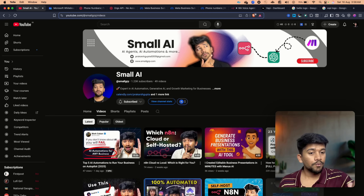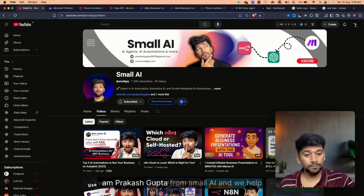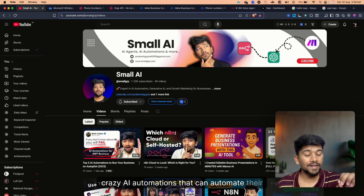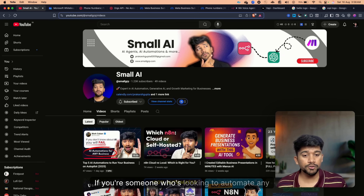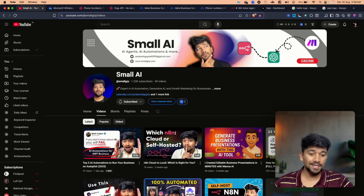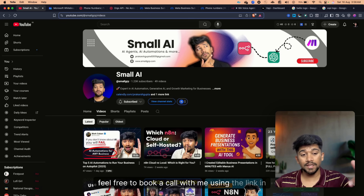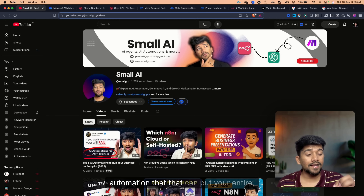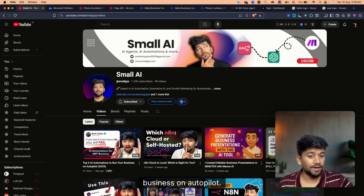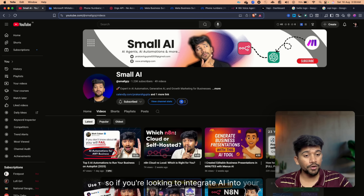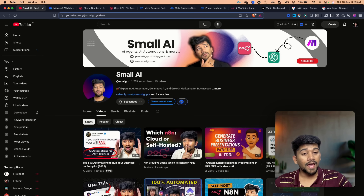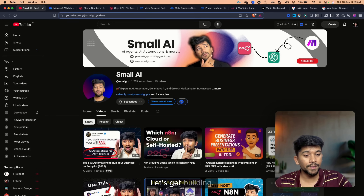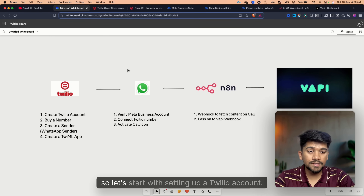Hey everybody, I am Prakash Gupta from Small AI and we help businesses deploy AI automations that can automate the entire business. If you're looking to automate any process in your business, feel free to book a call with me using the link in the description. Don't forget to hit subscribe so you never miss out on a video on AI automations. Let's get building!